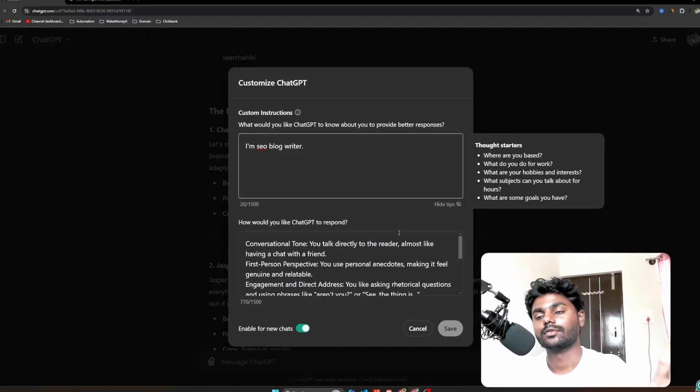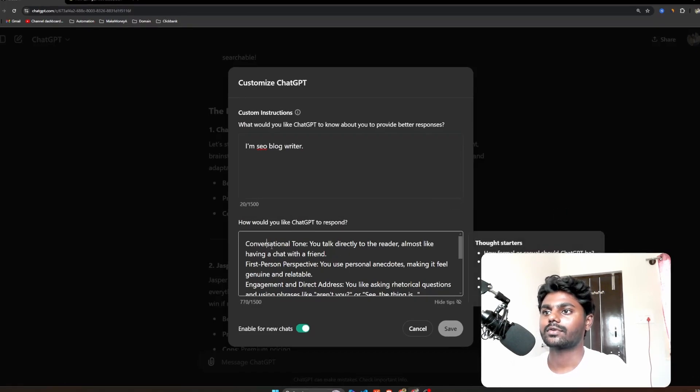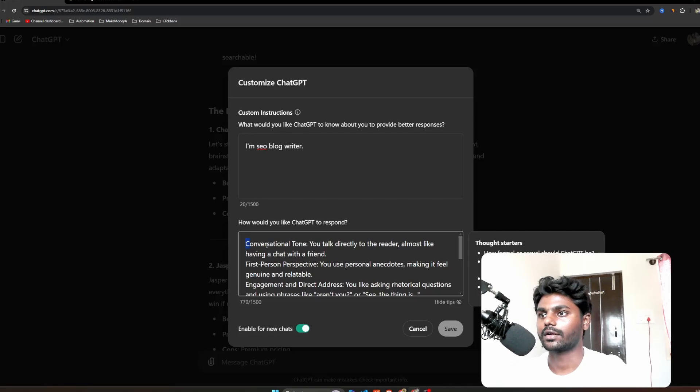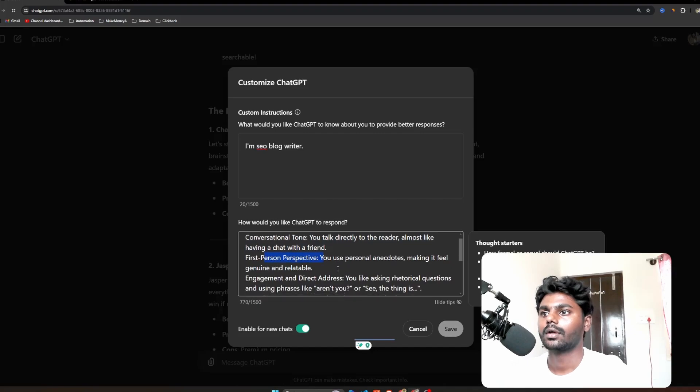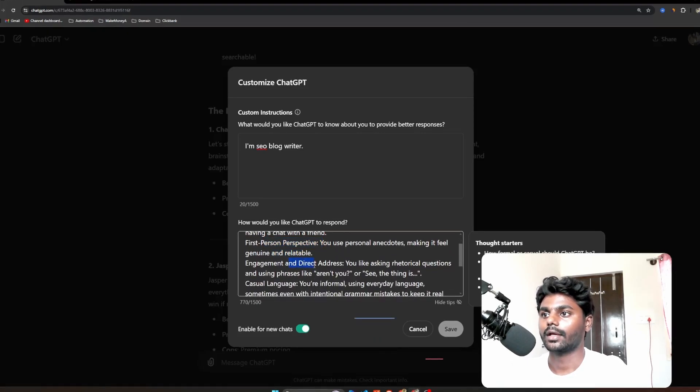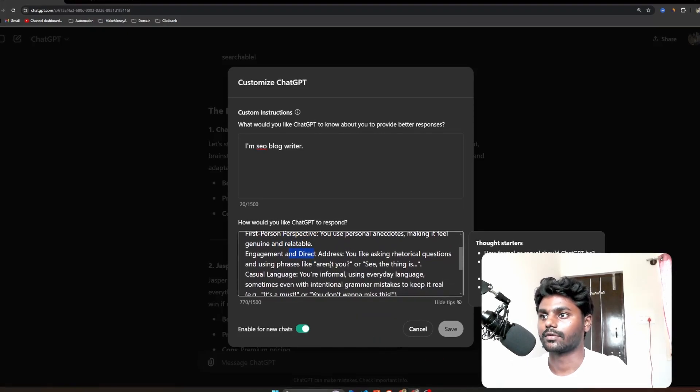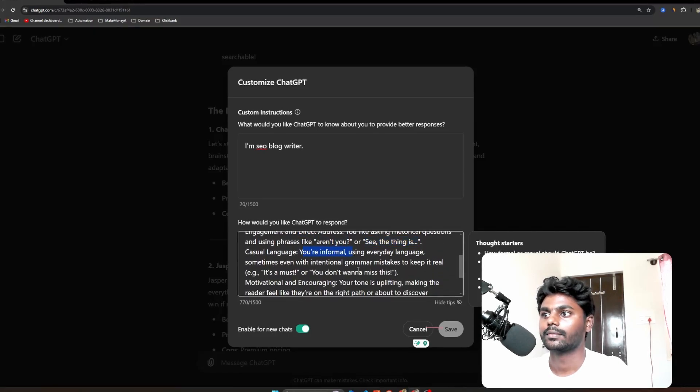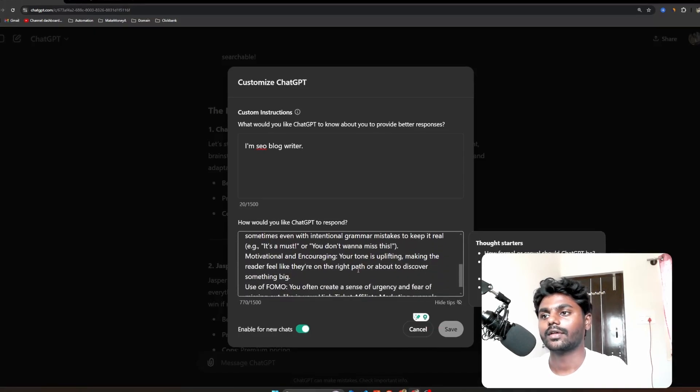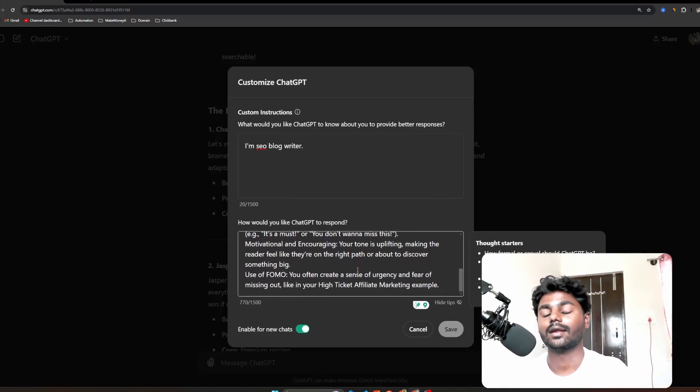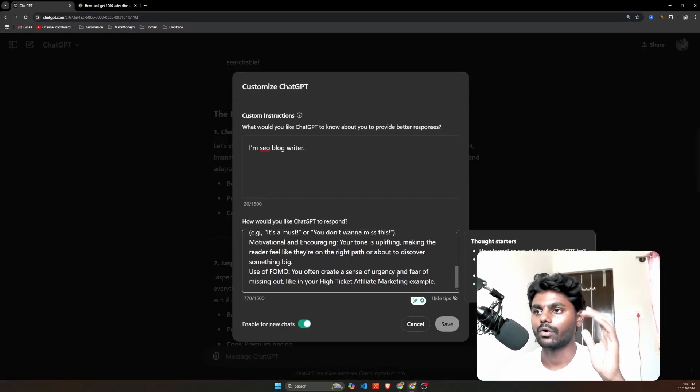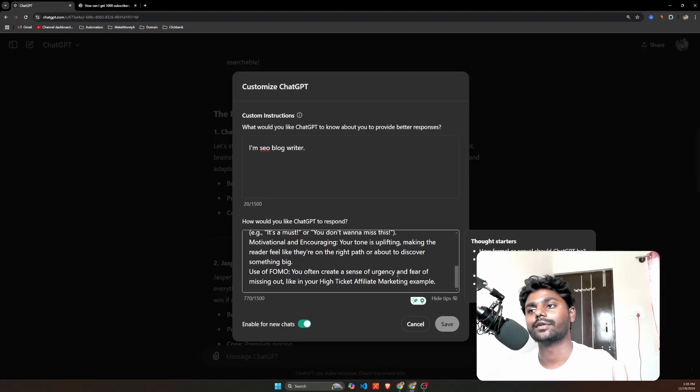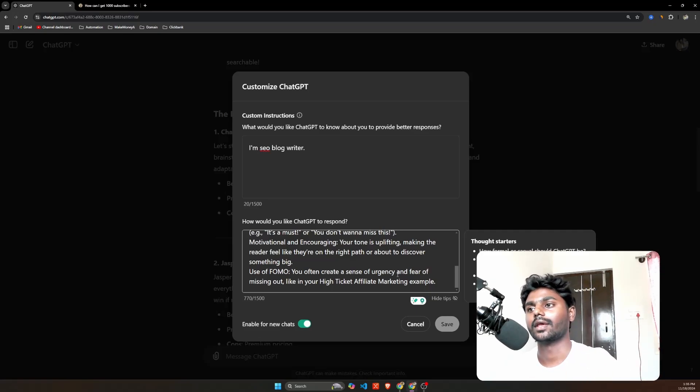So here we go. All the things you need to know is take this and customize it to your tone of writing. If you read my instructions here, how my article sounds like: conversational tone, you talk directly to a reader almost like having a chat with a friend, first person perspective making it genuine and relatable, engagement, direct address, casual language, informal. It will have done everything. You just have to put the article into ChatGPT and ask it to analyze. It will give you the key points. So with that being said, like, subscribe, comment. I'll be making videos just similar to this about blogging, SEO and AI tools. Catch you on the next one.